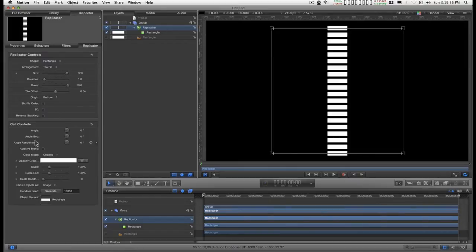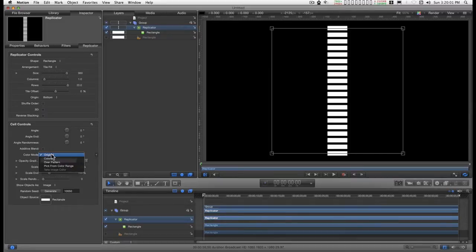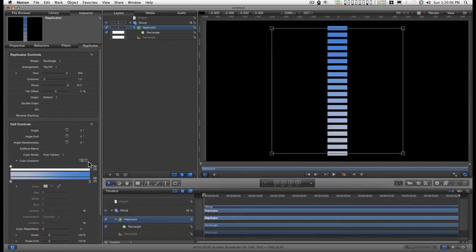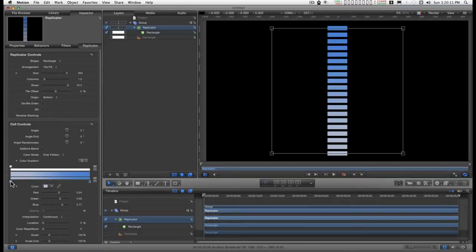And down here in the cell controls, I'm going to change the color mode to over pattern. Turn down the disclosure triangle on the gradient and make this first color on the left a pure green.